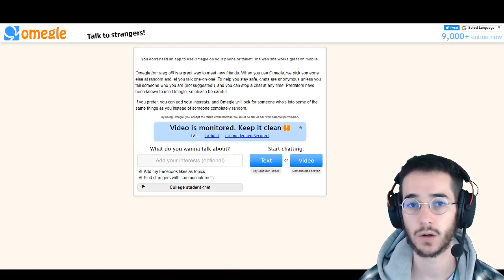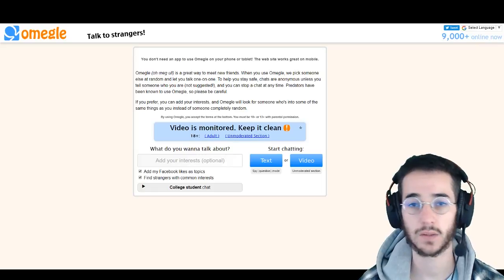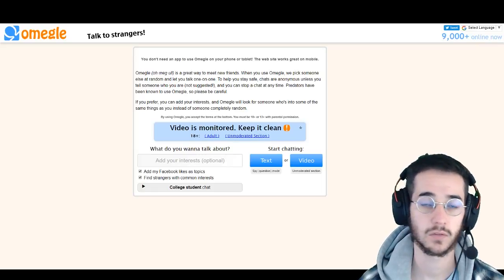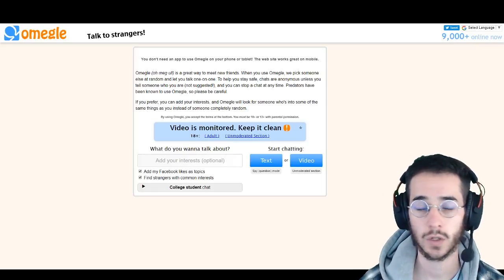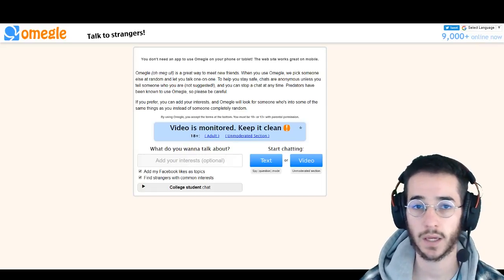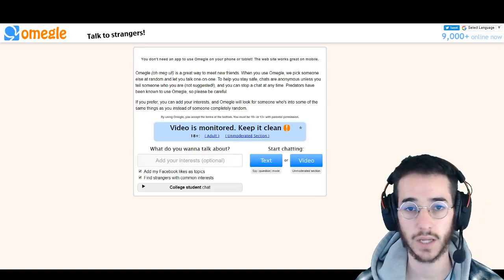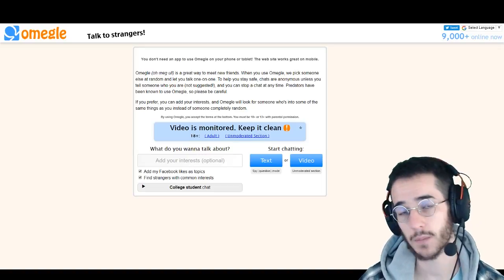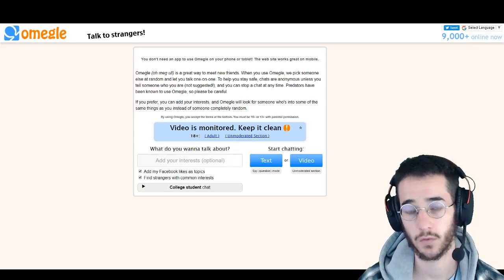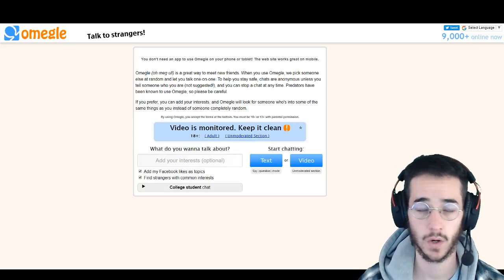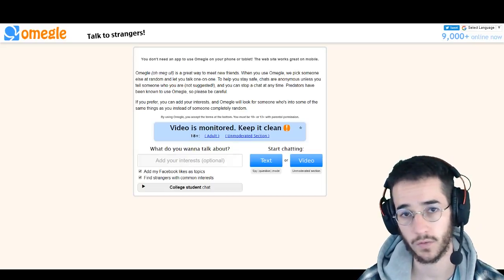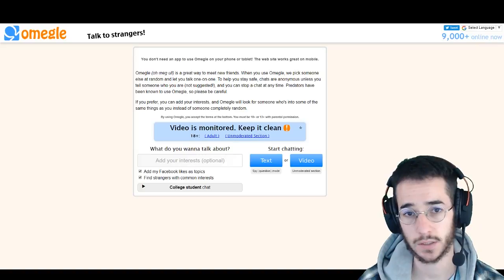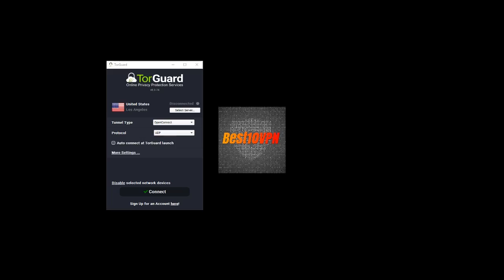So which VPNs do I recommend for Omegle? Well, if you've seen my top 10 VPN video of 2017 you would know that I like a couple of VPNs — feel free to check out that video down below. My top three VPN recommendations for Omegle would be TorGuard VPN, IPVanish, and Private Internet Access.